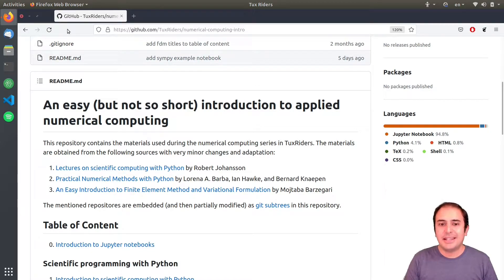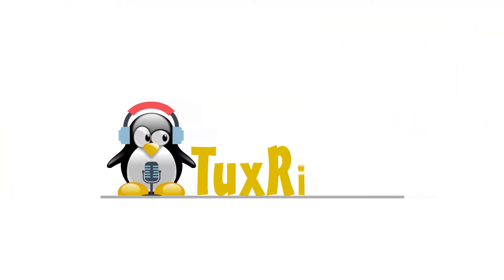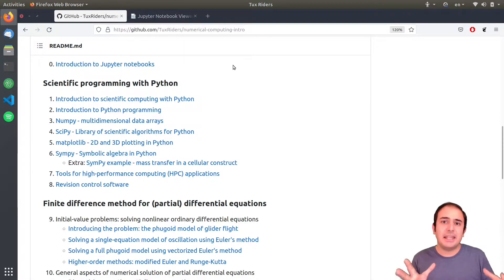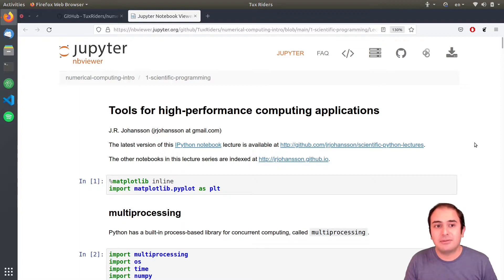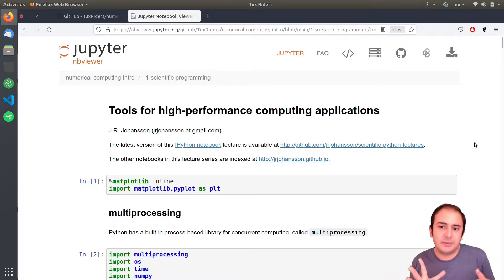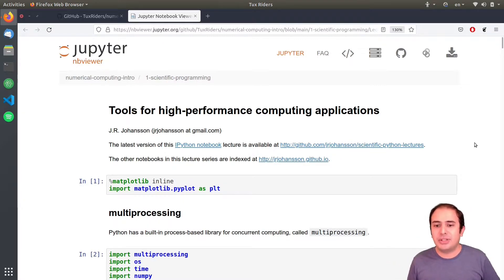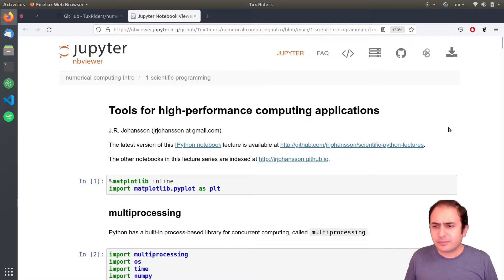Hello guys, welcome back to TalksRiders. In this episode we will have a very general introduction to parallel computing. I said it will be a very general introduction because we will have dedicated series on this. This is actually one of my favorite topics to talk about, and as a result we will have elaborated videos on high performance computing and parallel computing.